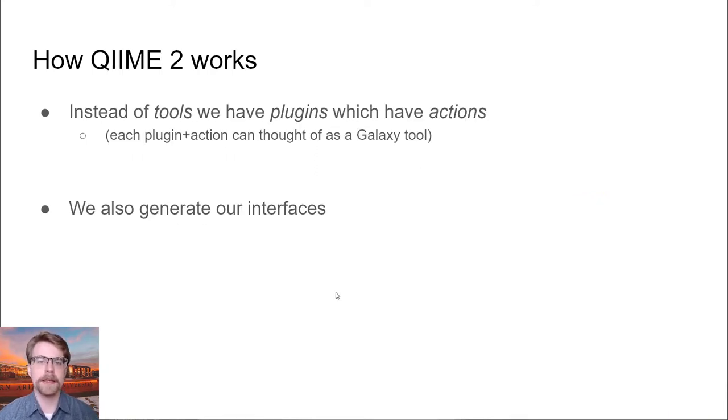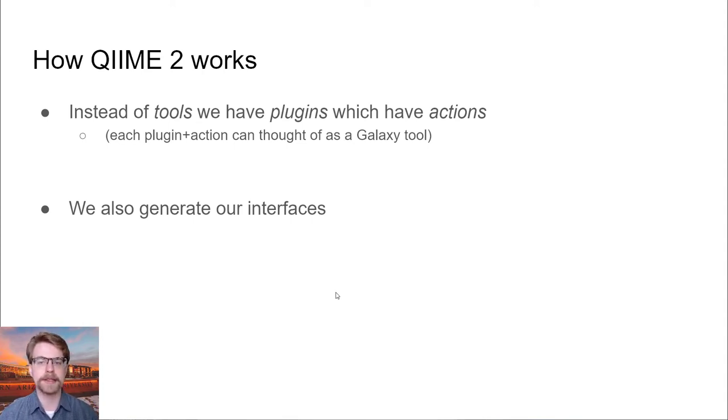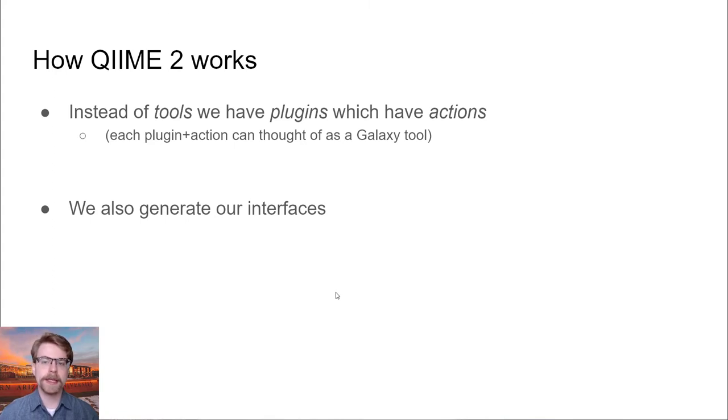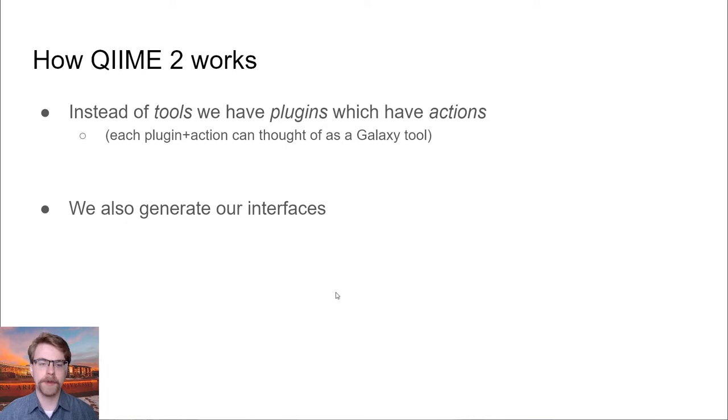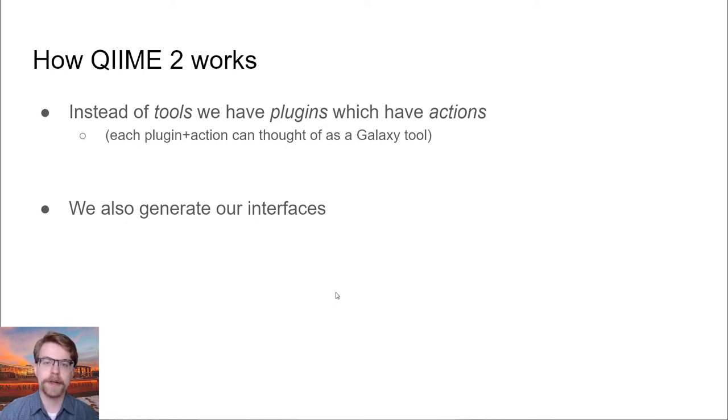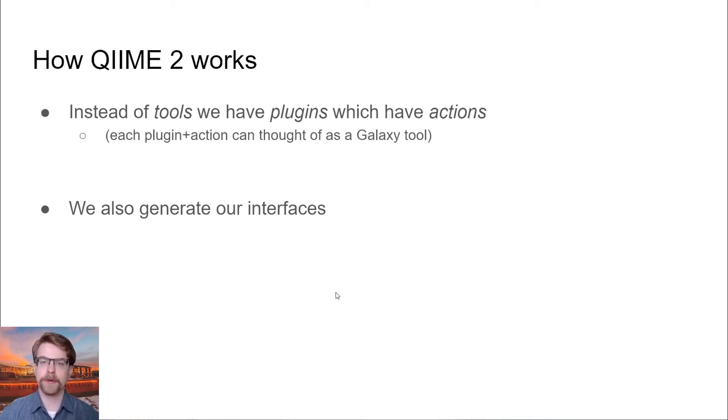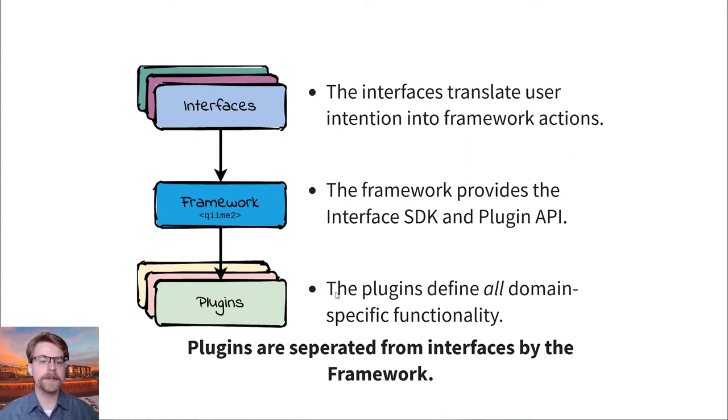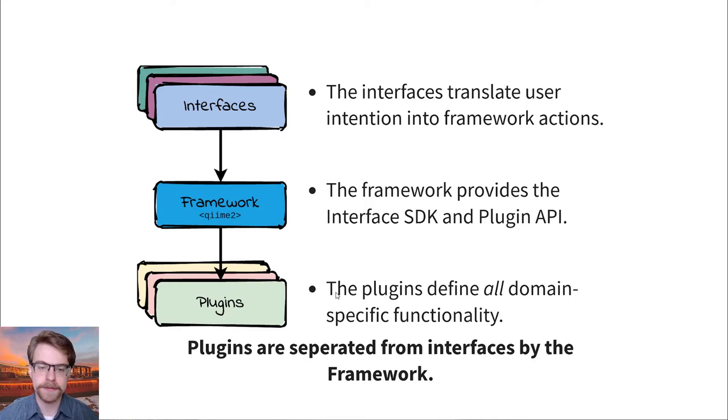QIIME 2 is actually not too different. But instead of tools, we have plugins, and these plugins have actions. So what we can do is we can think of each plugin and action as its own Galaxy tool. We also happen to generate our interfaces from some description, and so we're able to basically generate tools from our own actions.